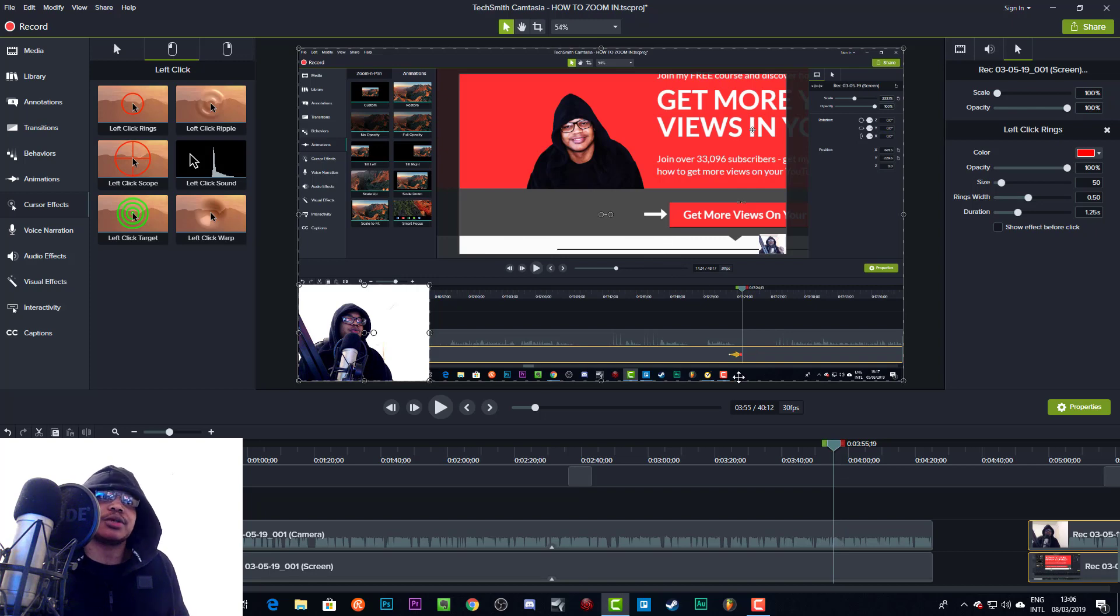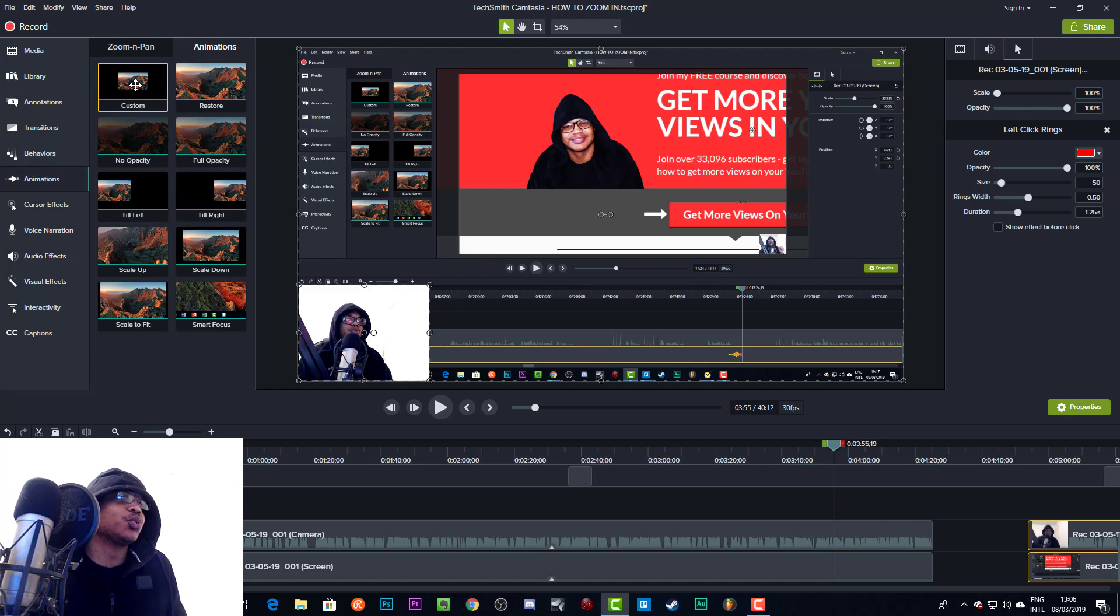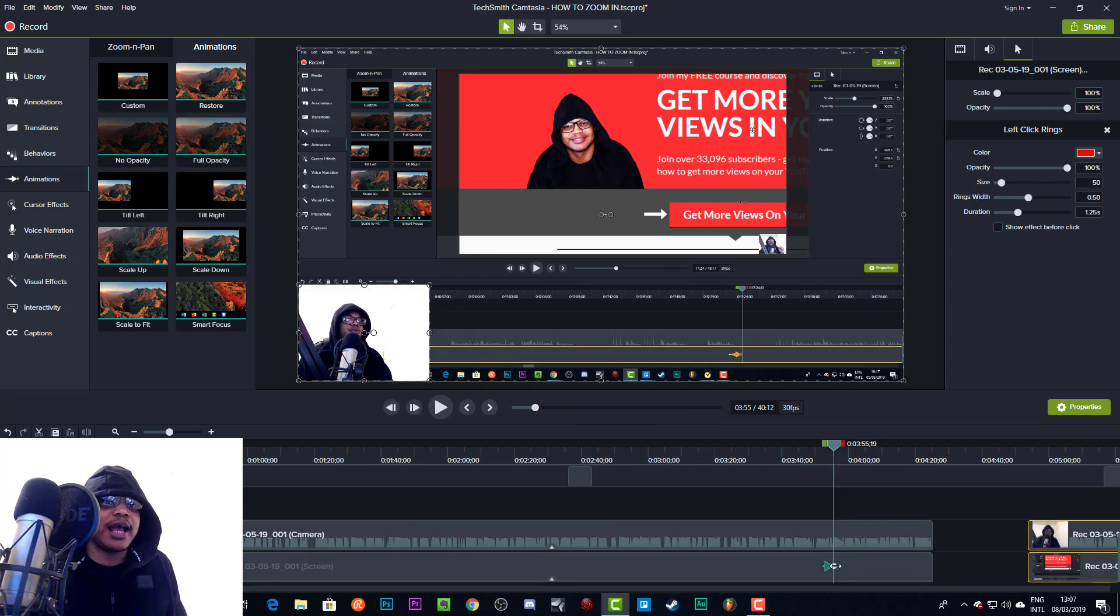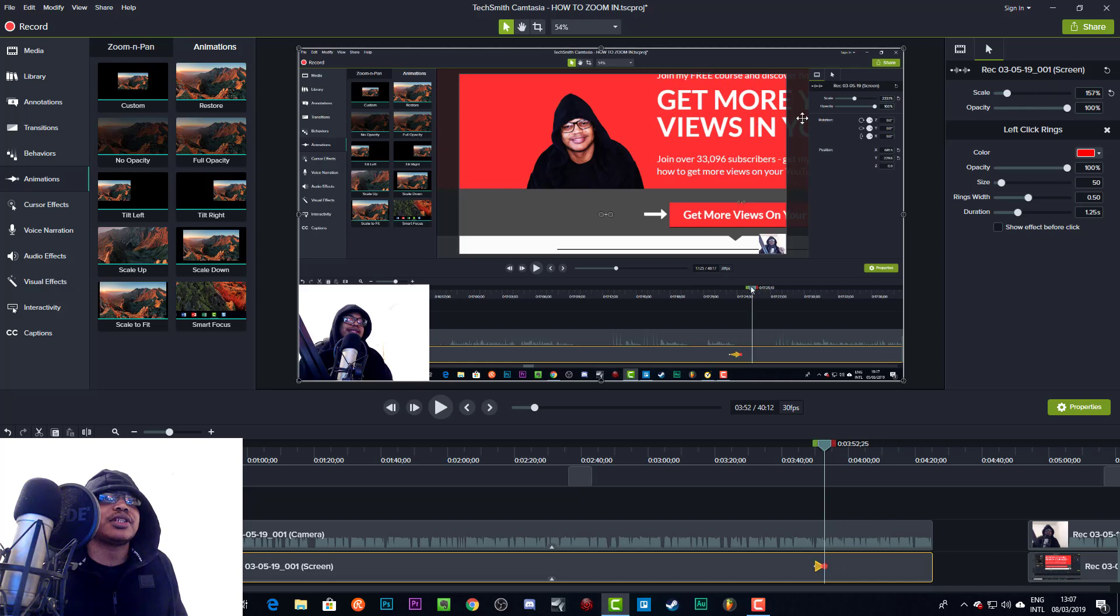And make the footage go back to the normal size, because you may want to do that. So I'm going to show you how to do that now. So basically we'll go back to Animations. We'll create a custom animation here on this screen. And we'll click on this dot again.